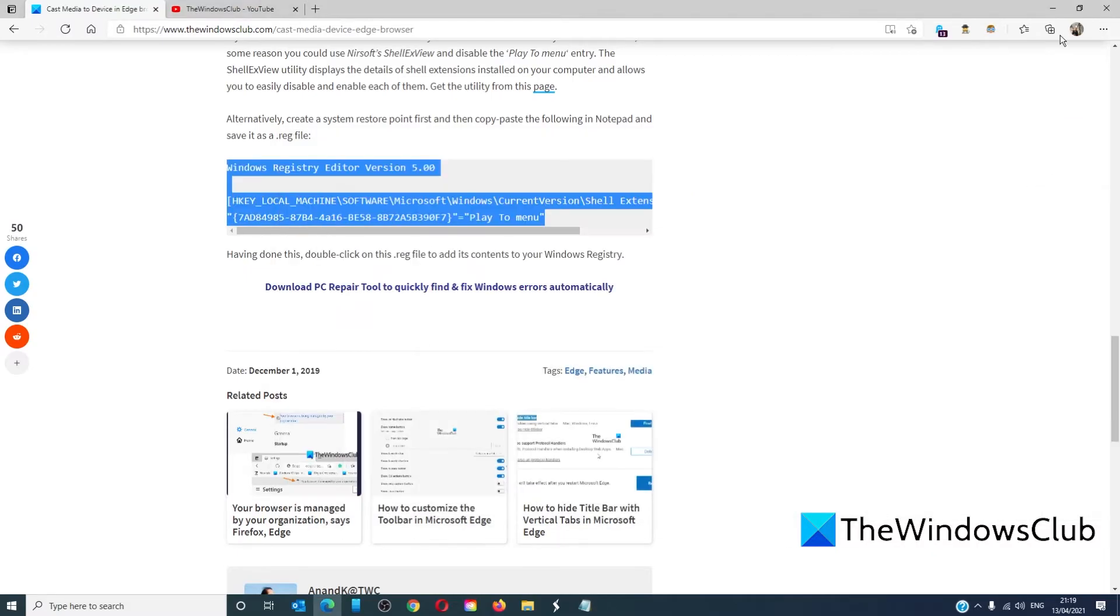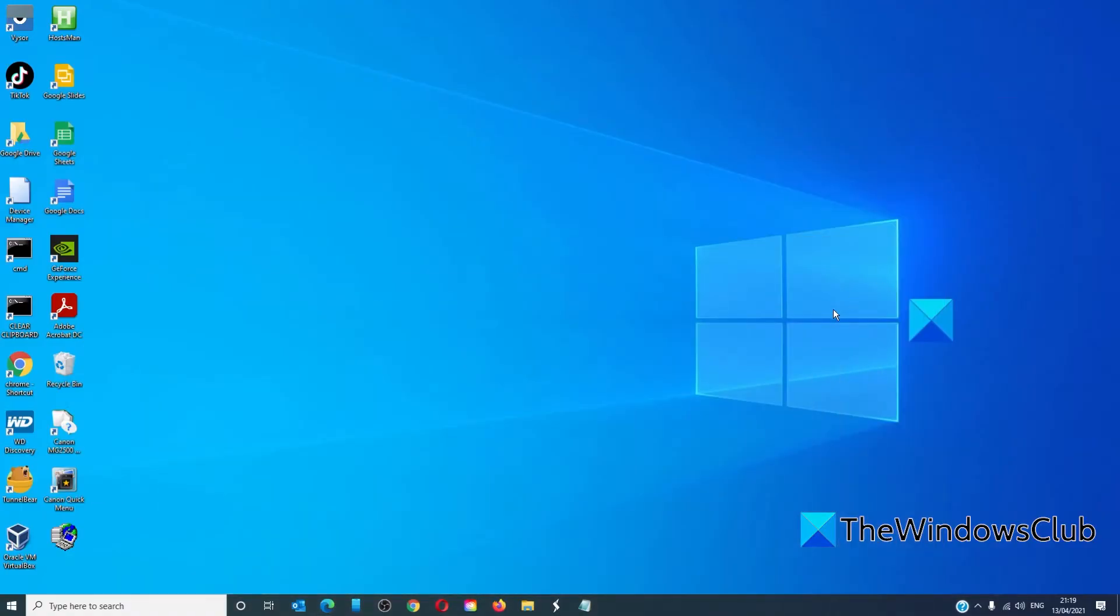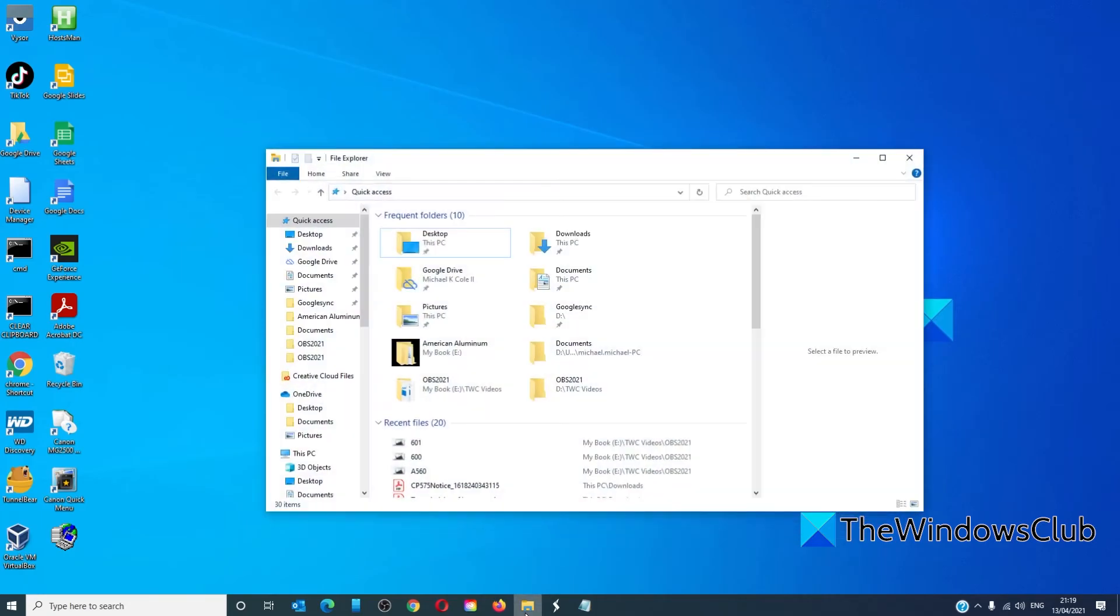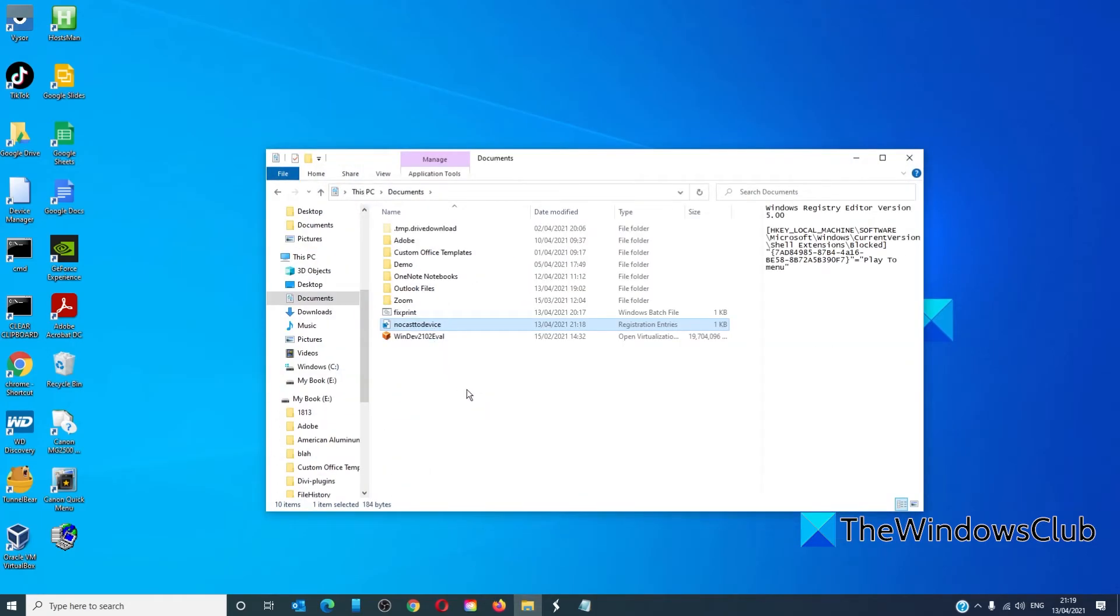Then you would simply locate the file, double click on it to run it, and you're all good to go.